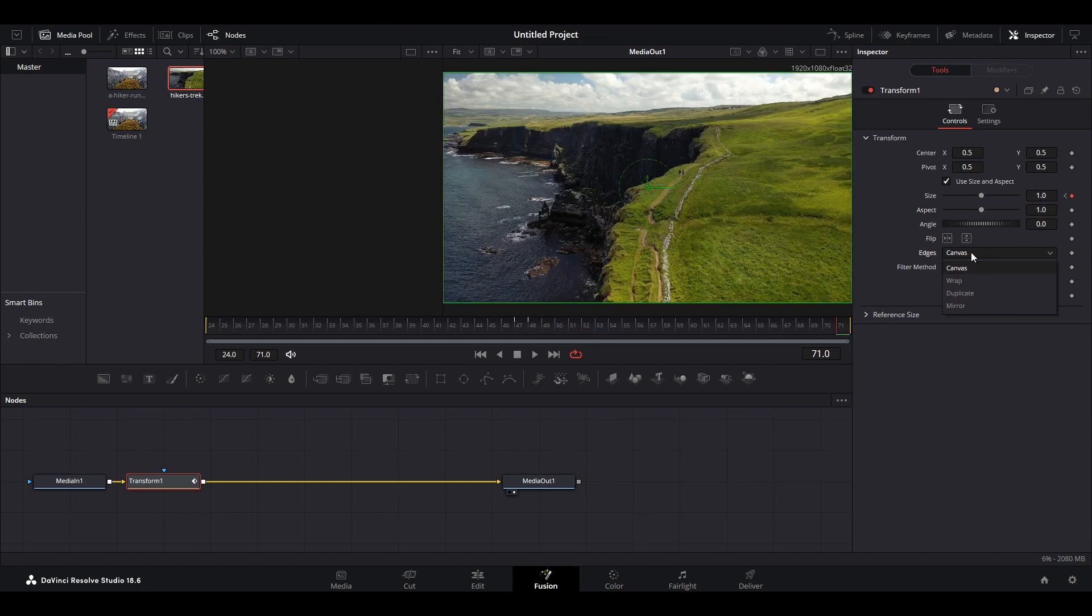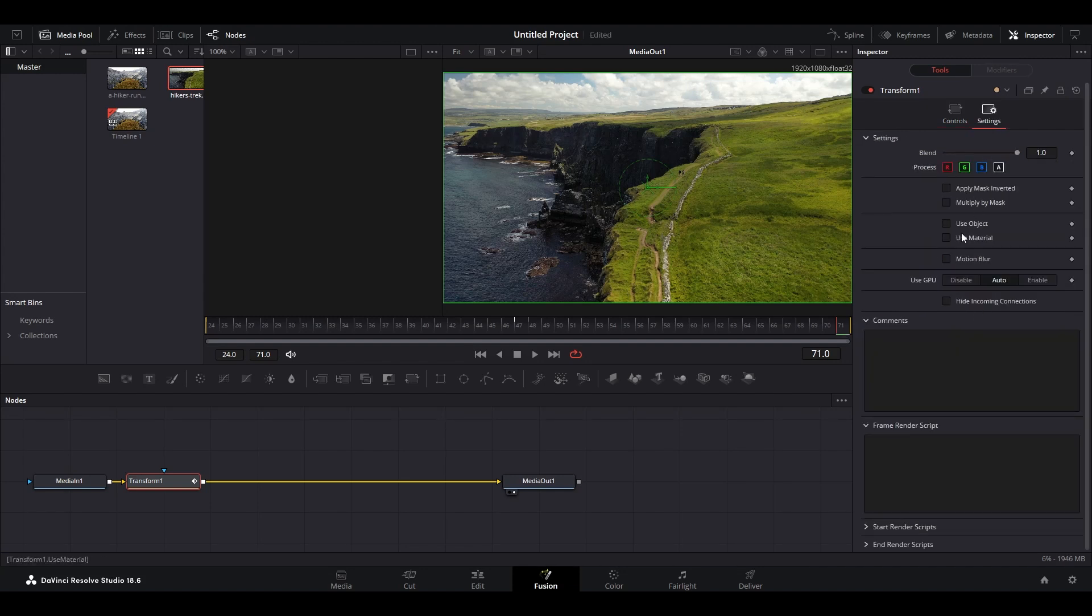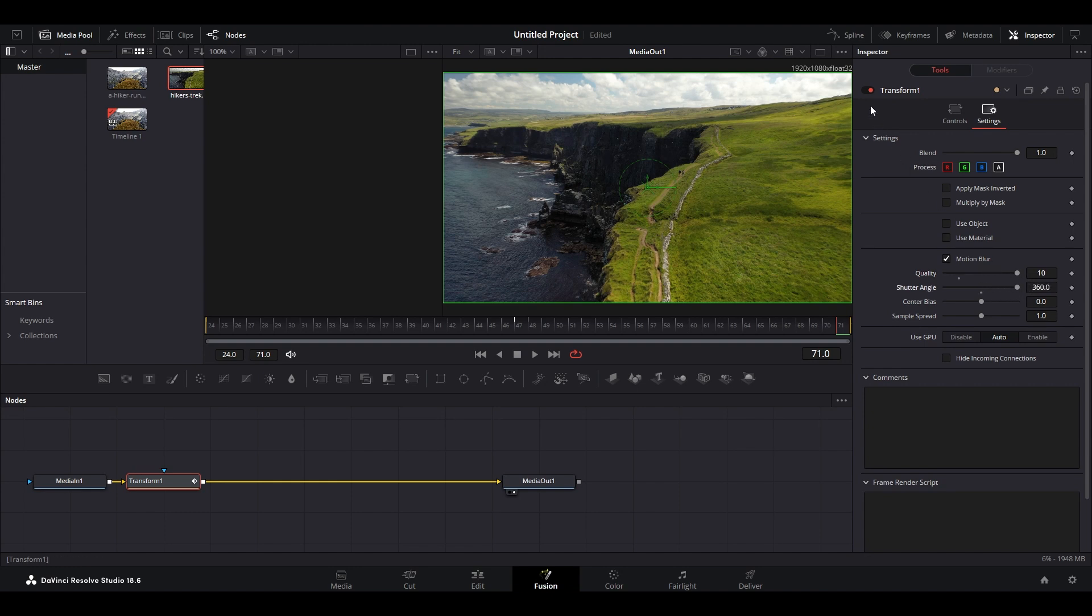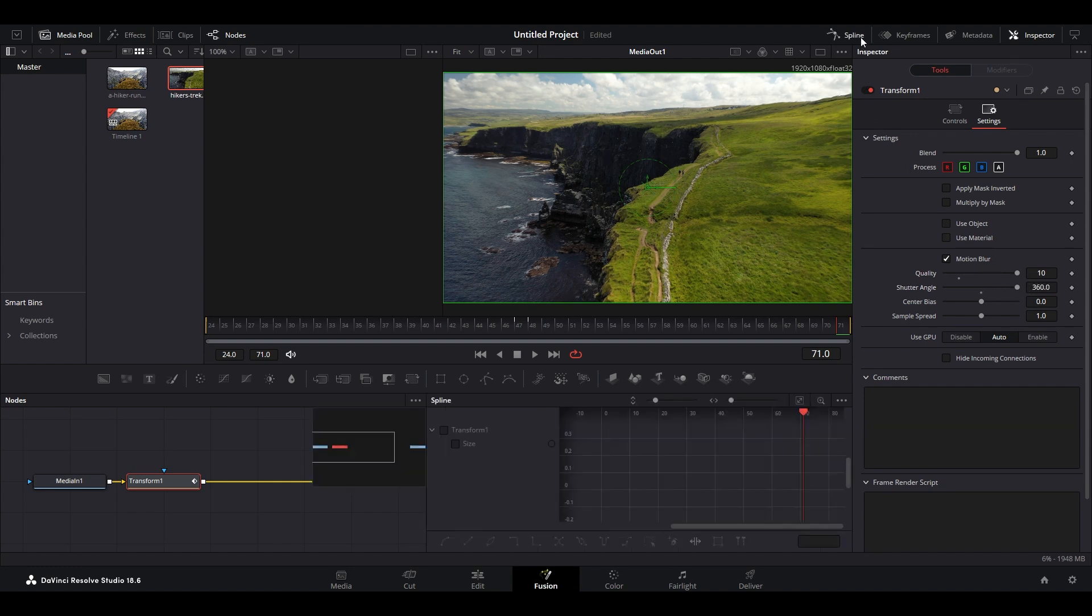Expand edges and select mirror, then click on settings and check off motion blur. Now increase the quality and shutter angle to maximum, then go over and click on splines.